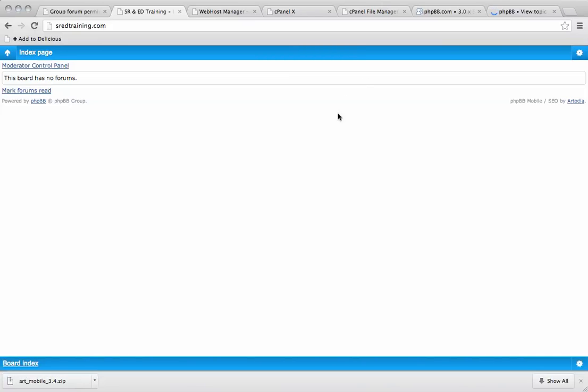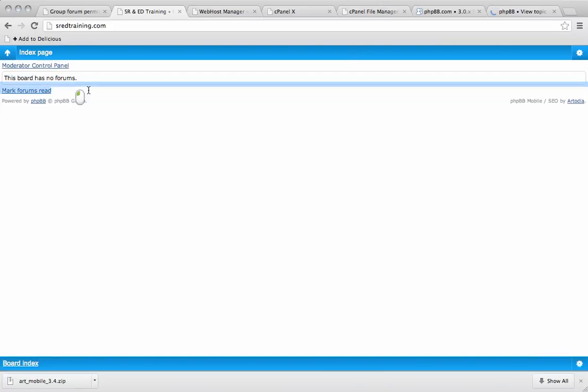Hello and welcome to the video. In this video we're going to be showing you why sometimes PHP BB will say this board has no forums.